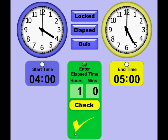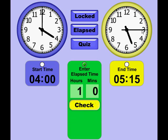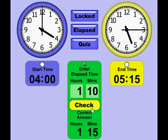I'll check it, and it's the correct answer, so I get a check mark. If I change the End Time and make another guess — this time I'm going to guess 1 hour and 10 minutes with a Start Time of 4 and End Time of 5:15 — it indicates that the correct answer is actually 1 hour and 15 minutes.